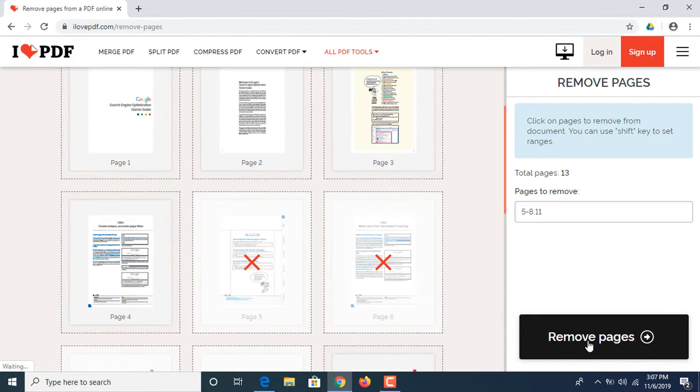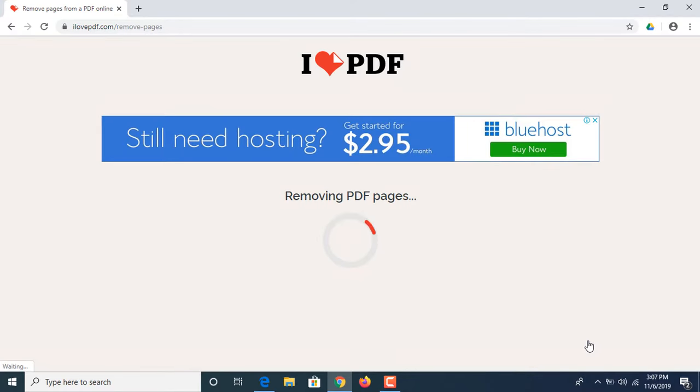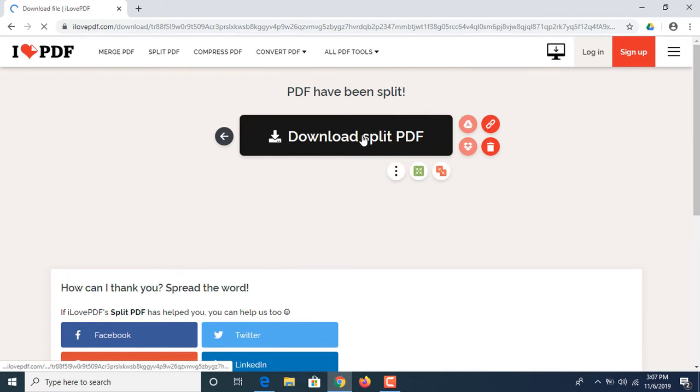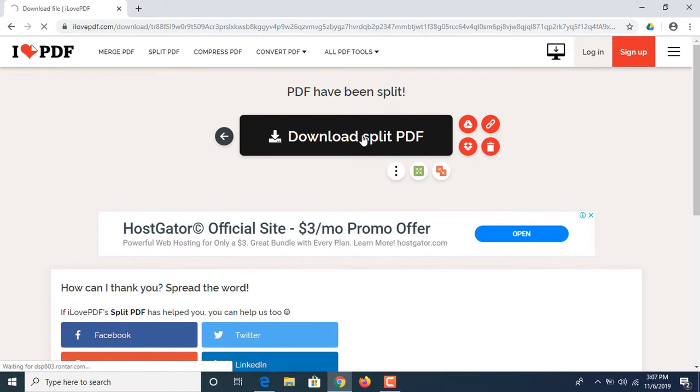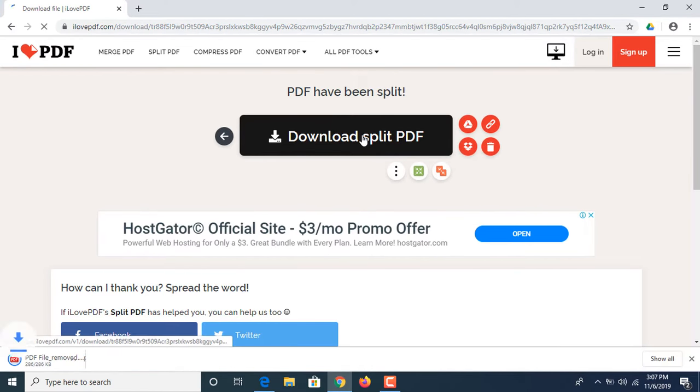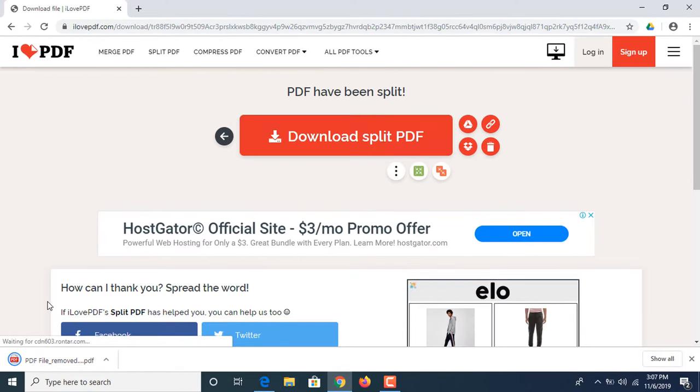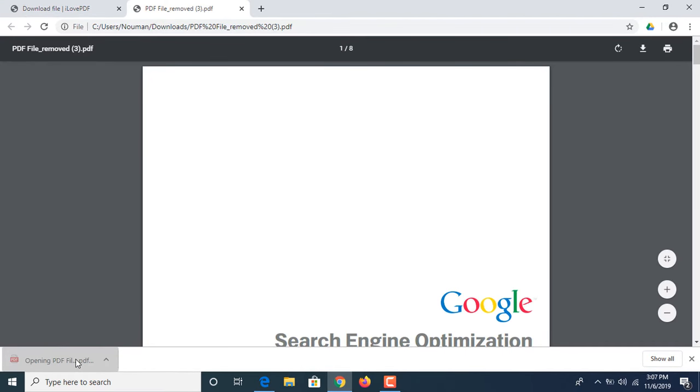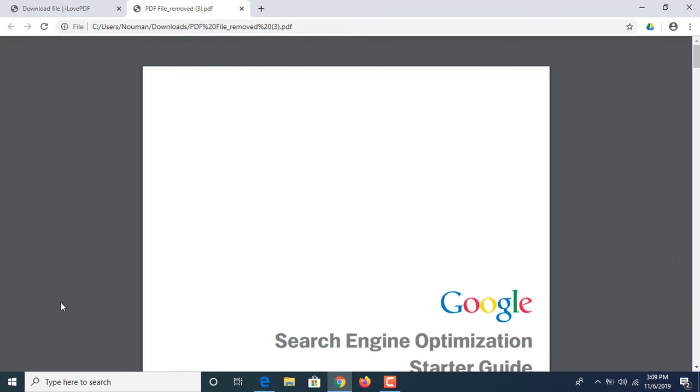Now click download file. Now click open. Now this is the new PDF file. It contains eight pages instead of 13 and the five pages has been removed from that PDF file.